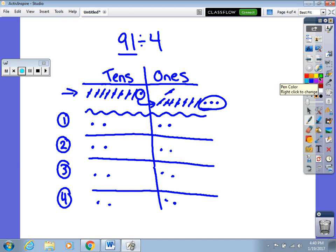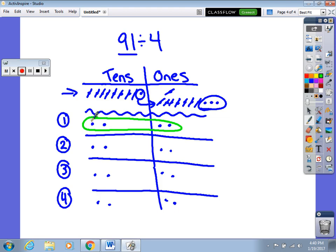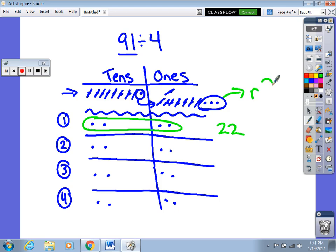To find my final answer, I look across at how many disks I've put into each group: 1 ten plus 2 ones gives me 22. I can check that all my groups are equal — and they are, each group has 22. Then I have these 3 left over, and this is my remainder 3. So my final answer is 22 remainder 3.